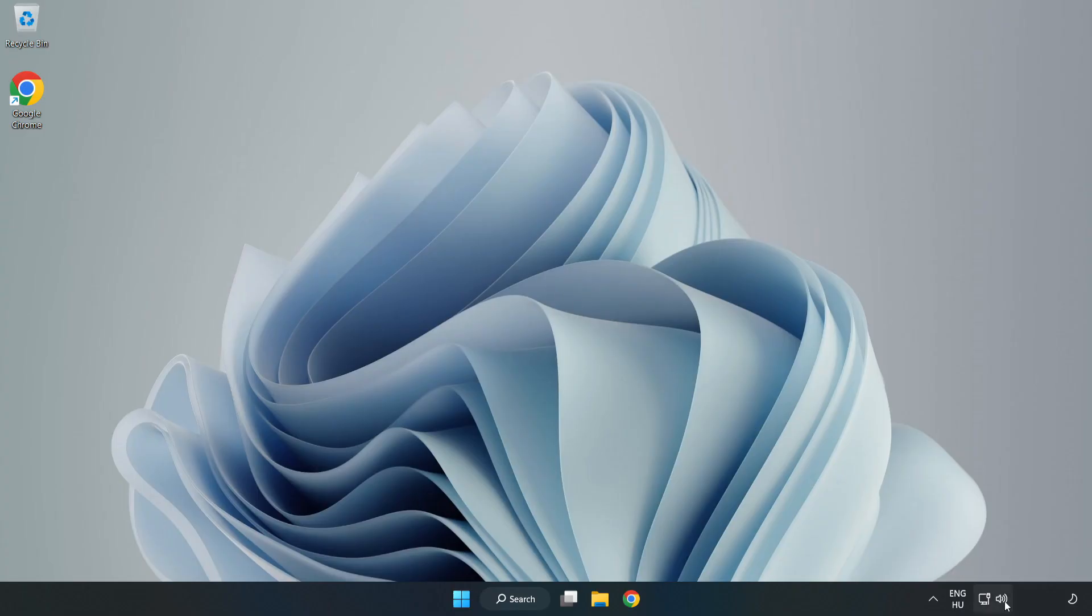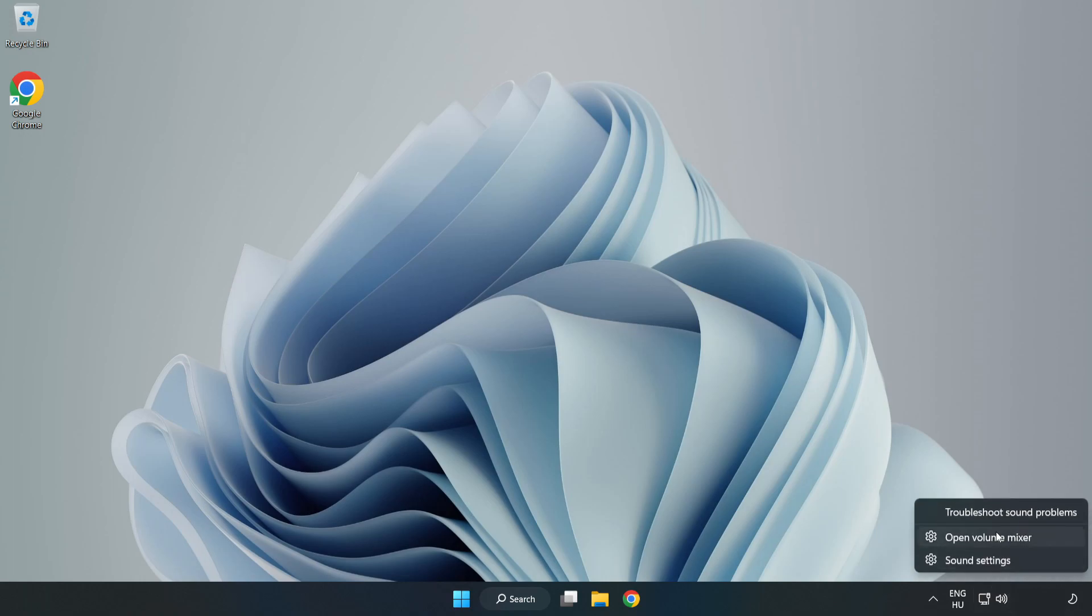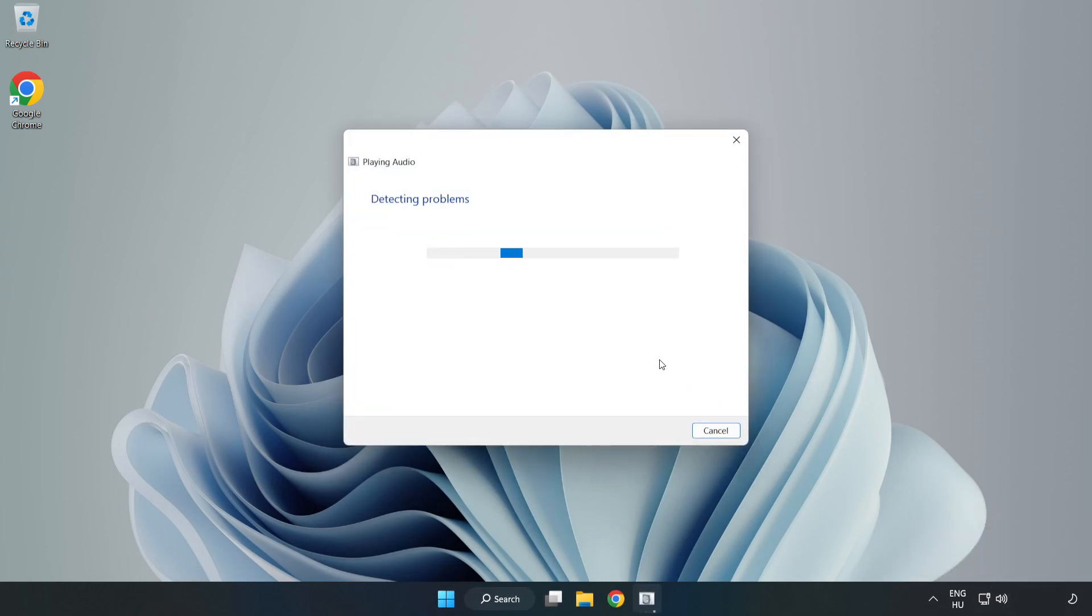If that didn't work, right-click Sound and click Troubleshoot Sound Problems. Complete Troubleshooter. Problem Solved.